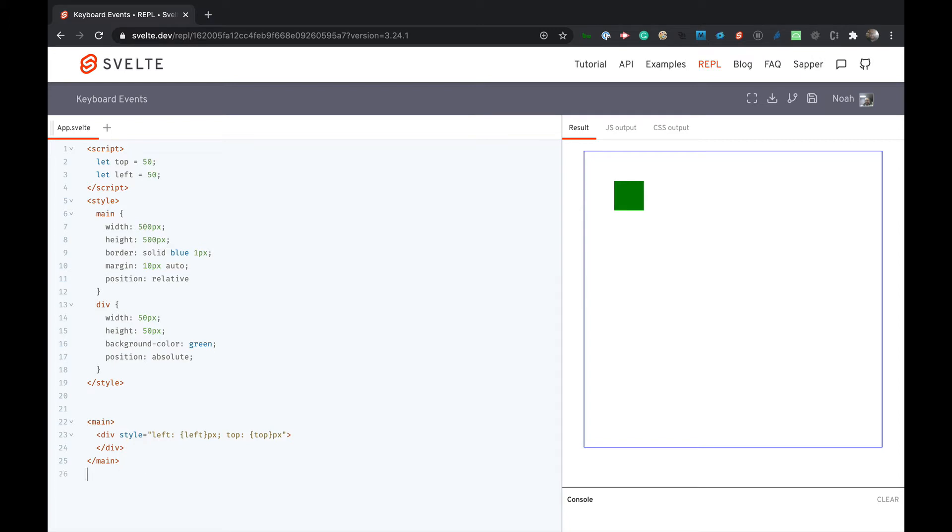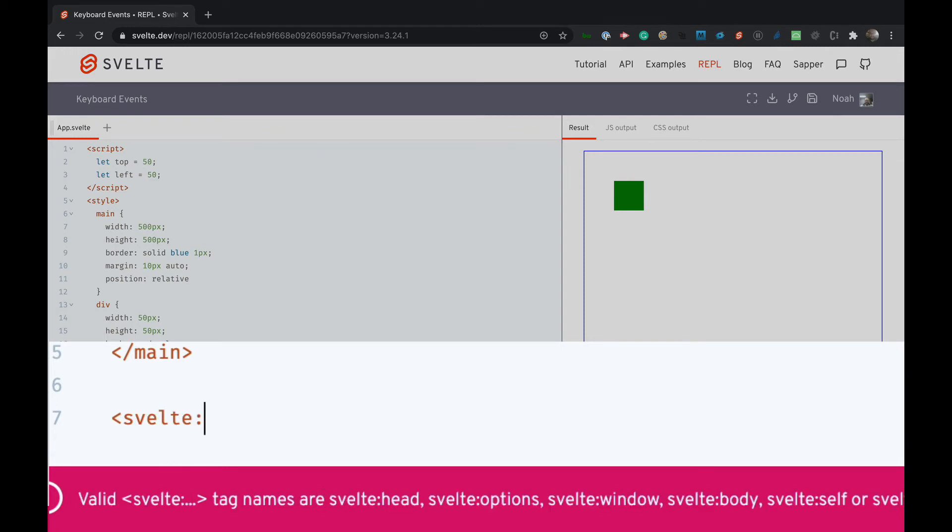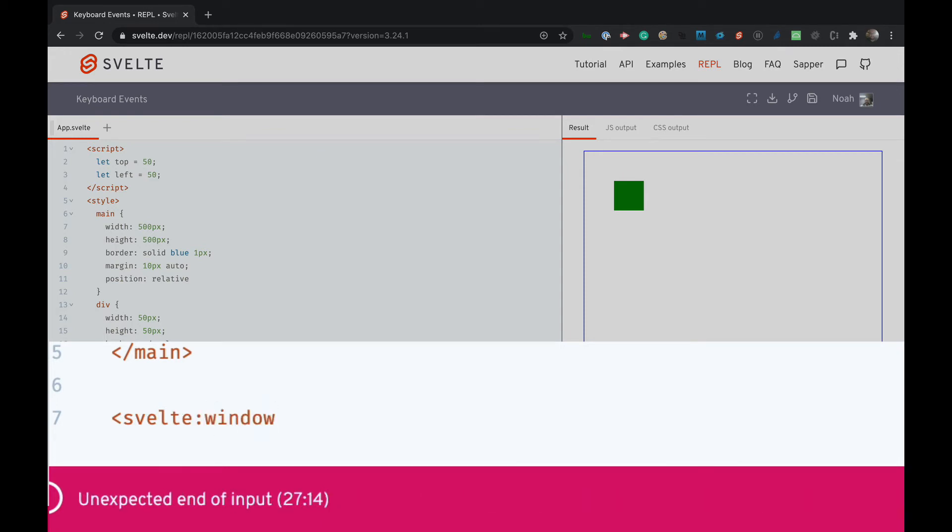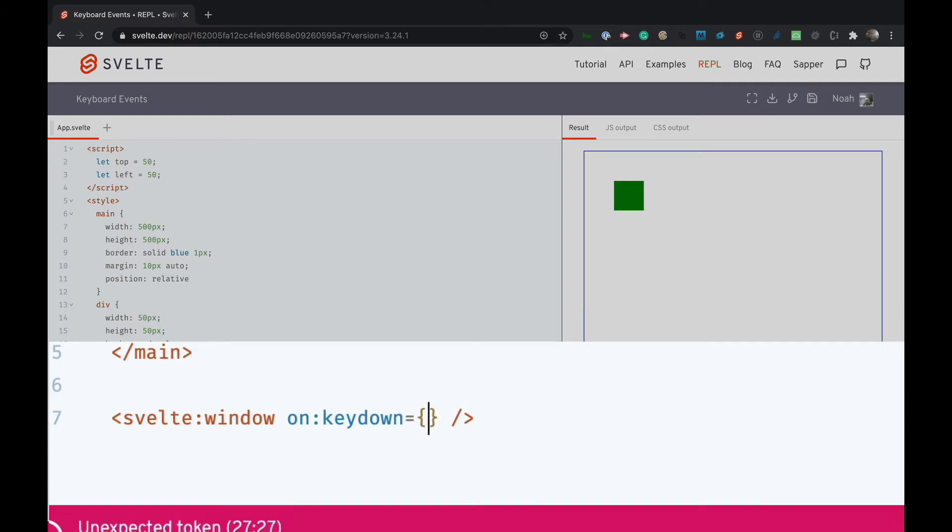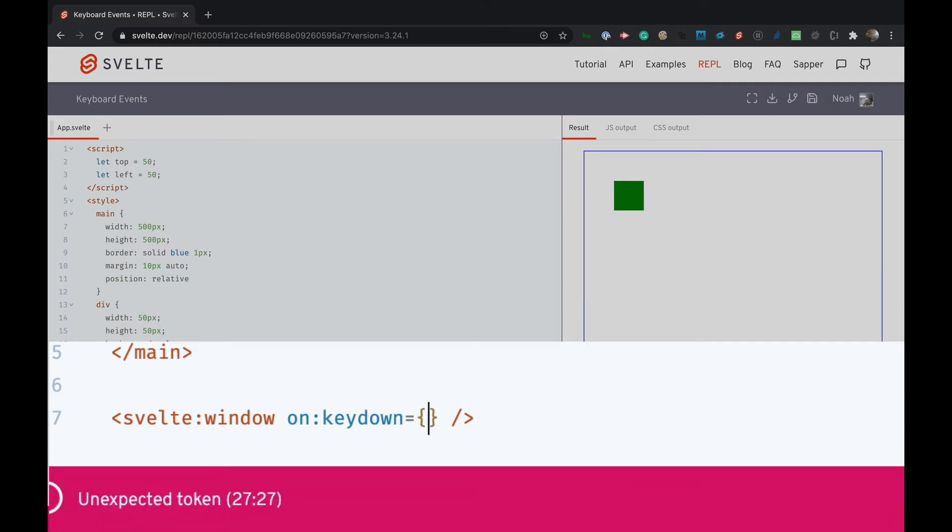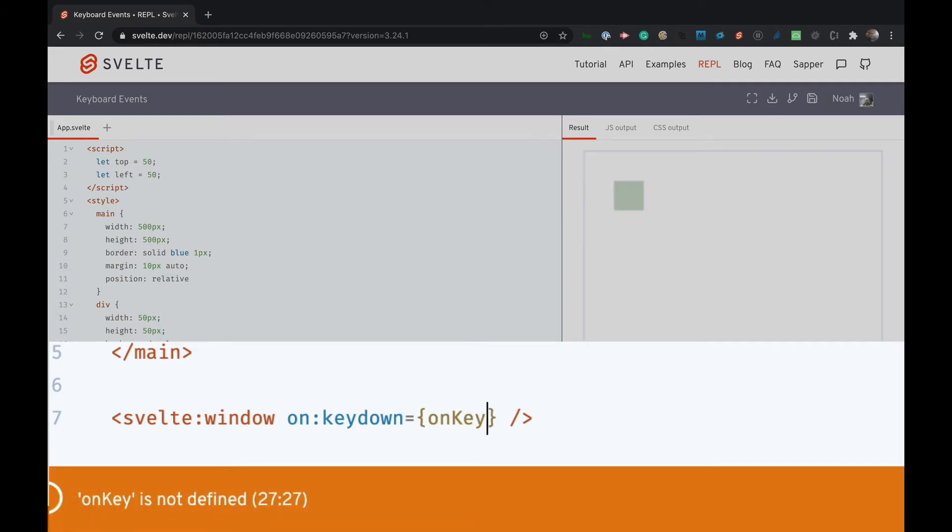The first thing we want to do is we want to use a special Svelte tag called svelte:window and we're going to use an event on the Svelte tag. So we're going to use on and then keydown is the event and then we're going to pass it a function called onKeyDown.